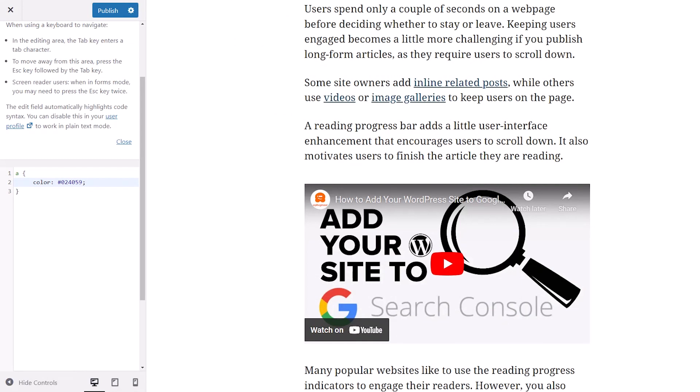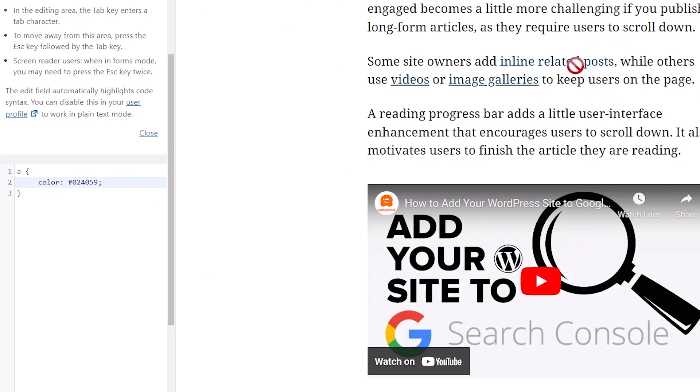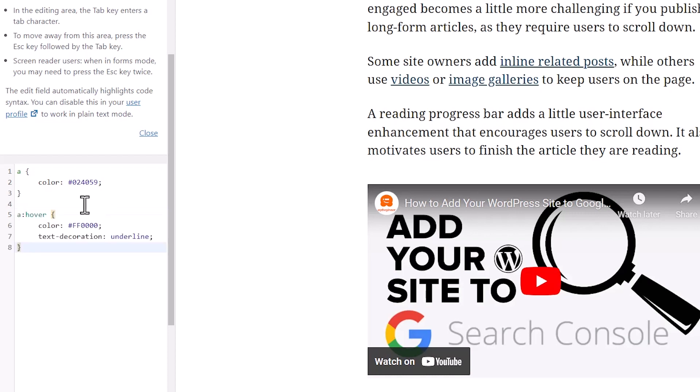The second area that we want to do is we want to change the way that the hover or when I hover over it, what it does. So I'm going to come down here. Again, the code will be in the written tutorial in the description below. I'm going to paste this amount in here and let's just talk about this real quick.